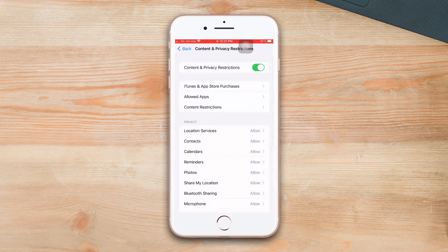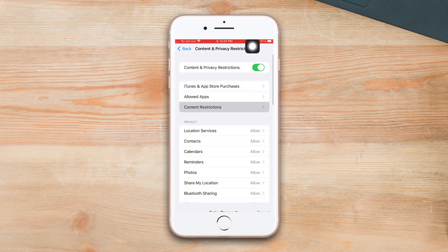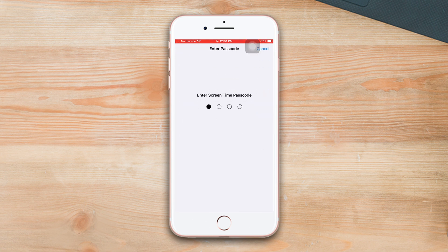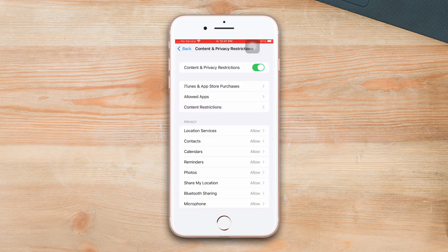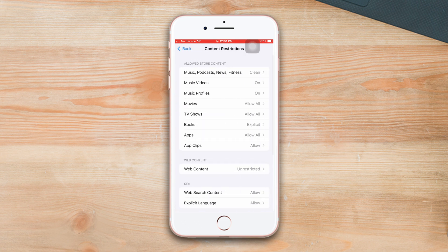Ensure that the Content Privacy Restriction option is turned on. Now tap Content Restrictions. If you set the Screen Time passcode before, then it will ask you to enter the Screen Time passcode. Now tap Apps.